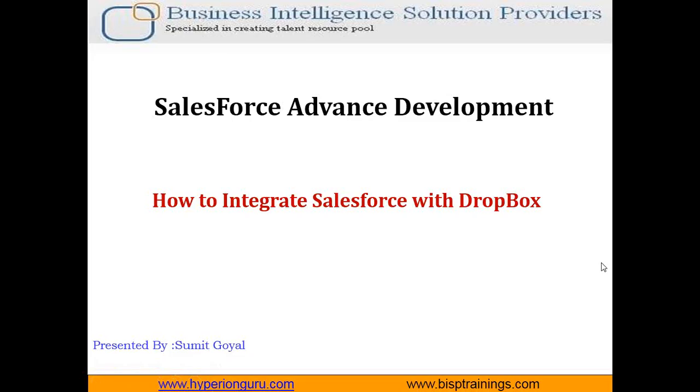Hello friends, welcome to BISP trainings.com. My name is Sumit and I'm a subject matter expert in Salesforce. This video is about advanced development in Salesforce, and I'm going to demonstrate how to integrate Salesforce with Dropbox.